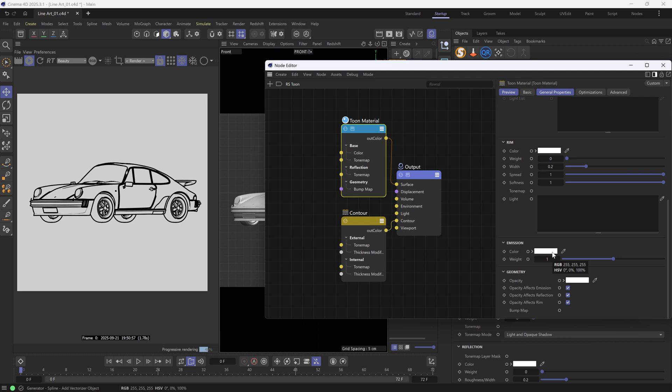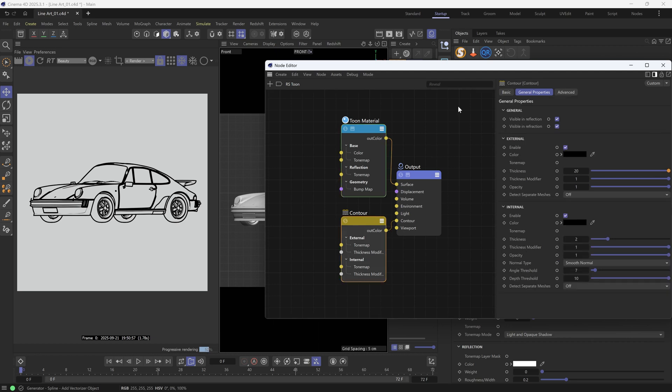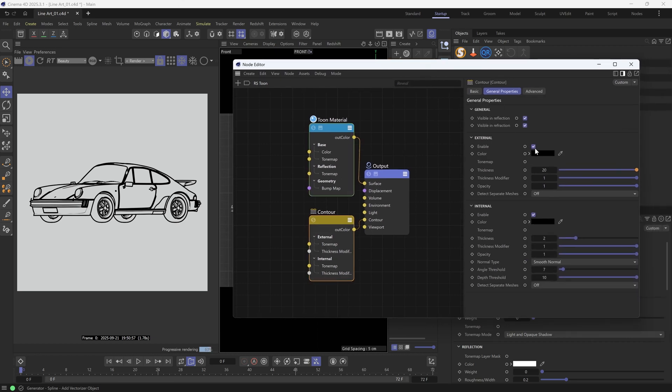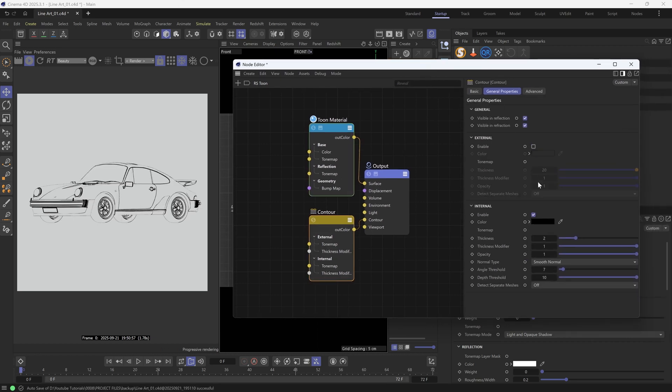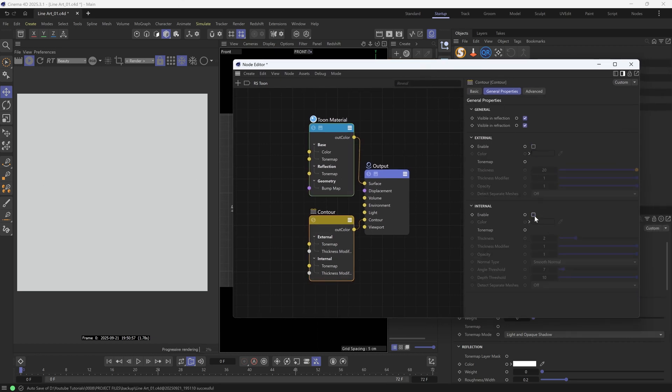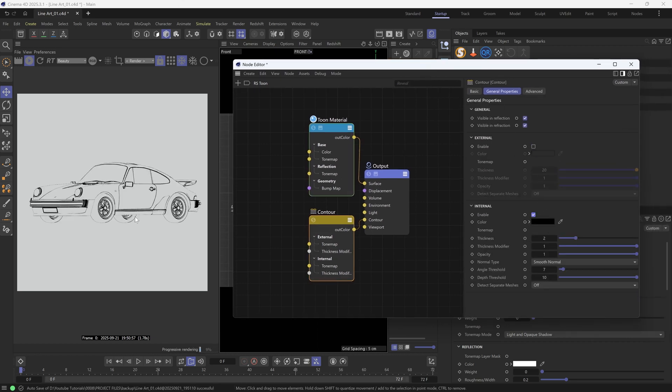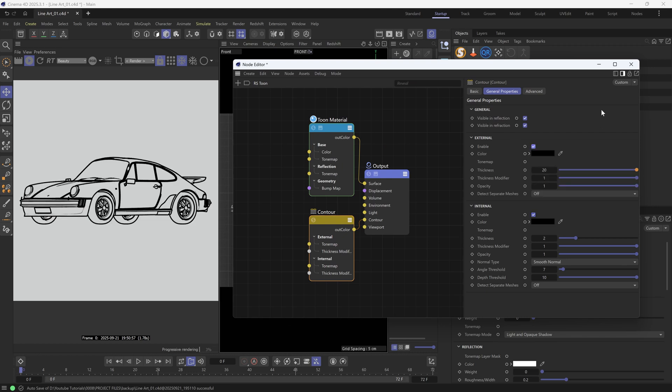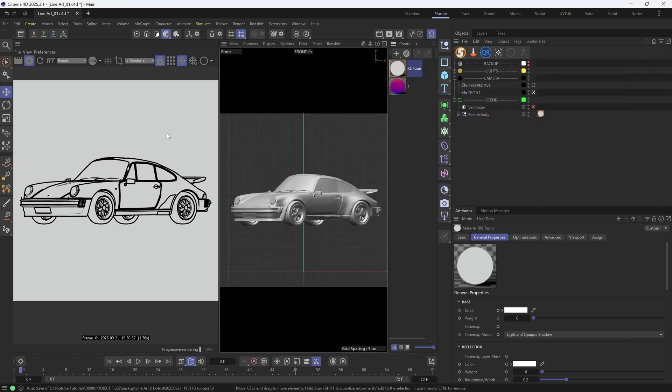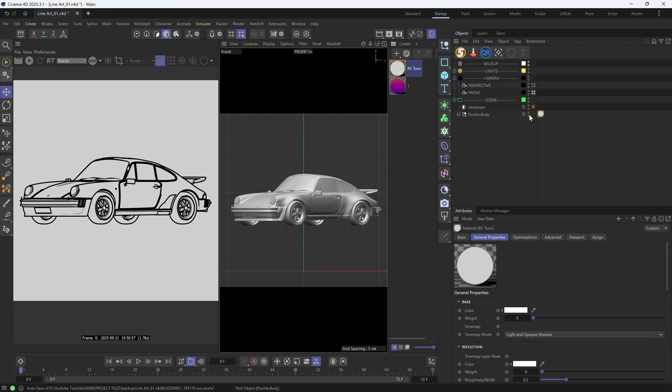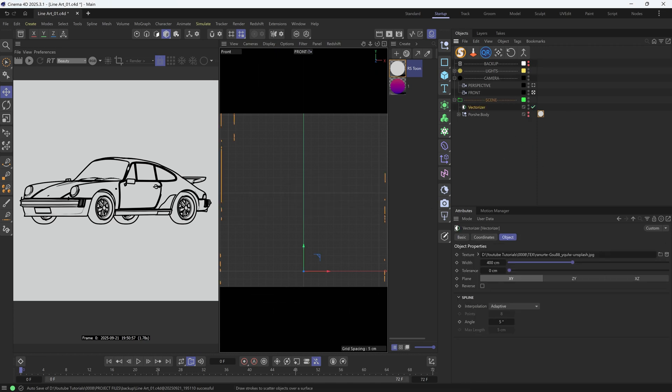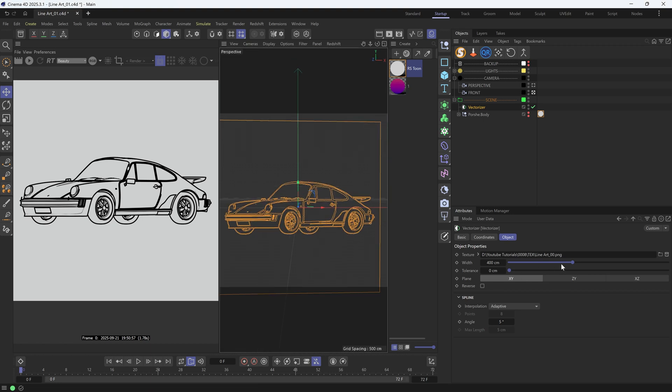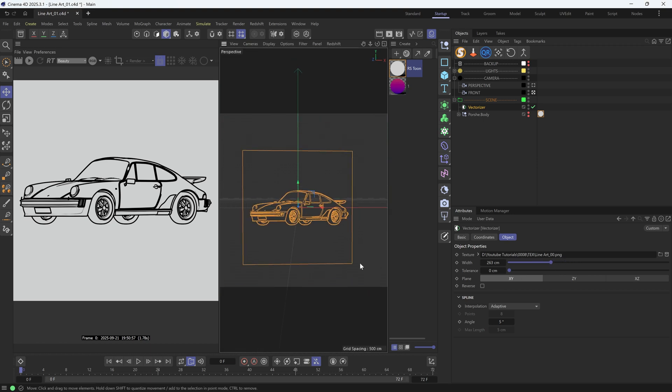Then I added the contours, both external one and internal one. This is super simple, I then rendered it and got this outline image. Now we can load this image in the texture slot. Let's adjust the scale a little bit.